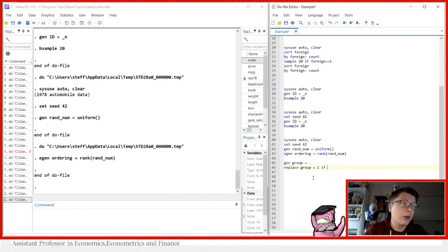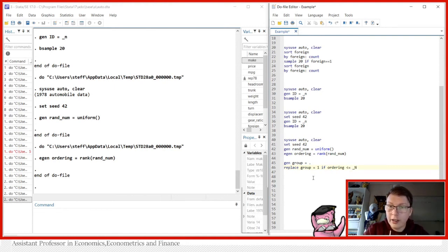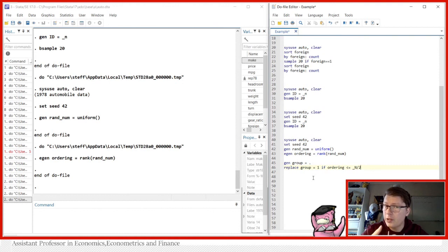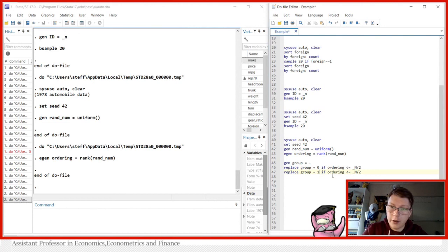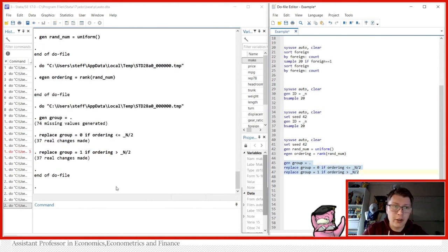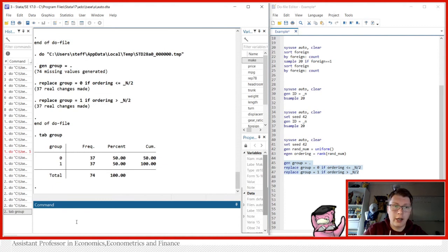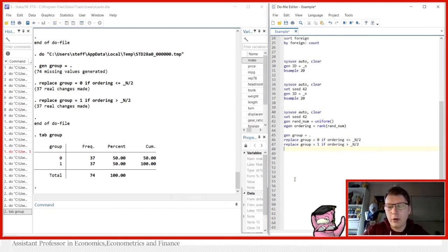Now we do the division. We generate a group variable, set it to missing first, then replace group equal to one if the ordering variable is less than or equal to _N divided by two. _N simply means the number of observations — 74. So observations with ordering below or equal to 37 go in group zero, and the rest in group one. Tabulating shows a perfectly even split: 37 in each group.